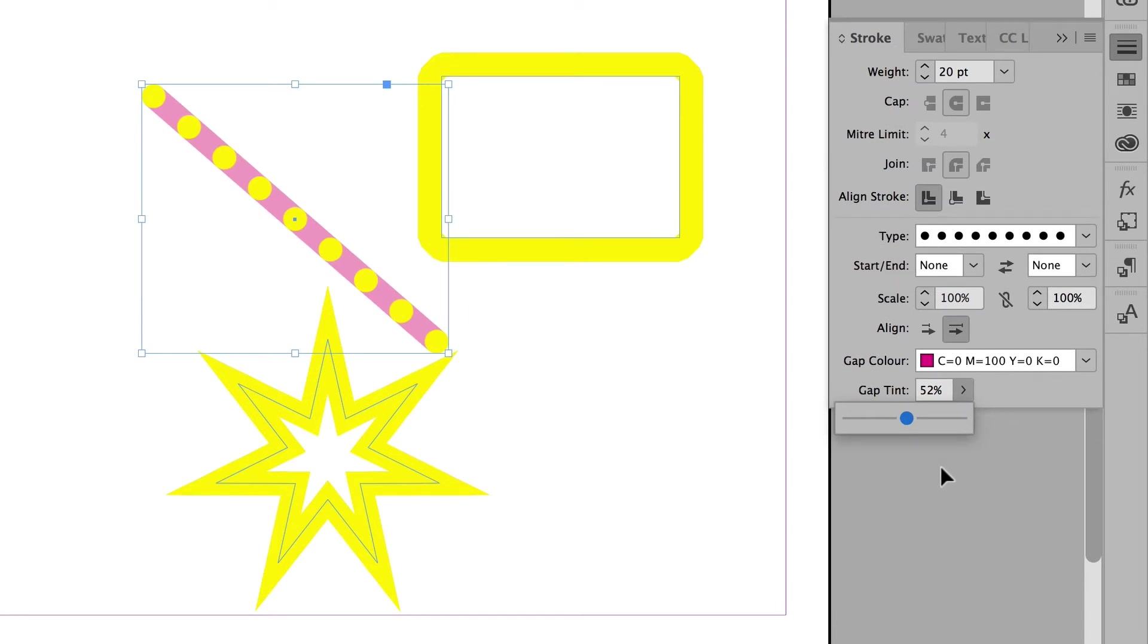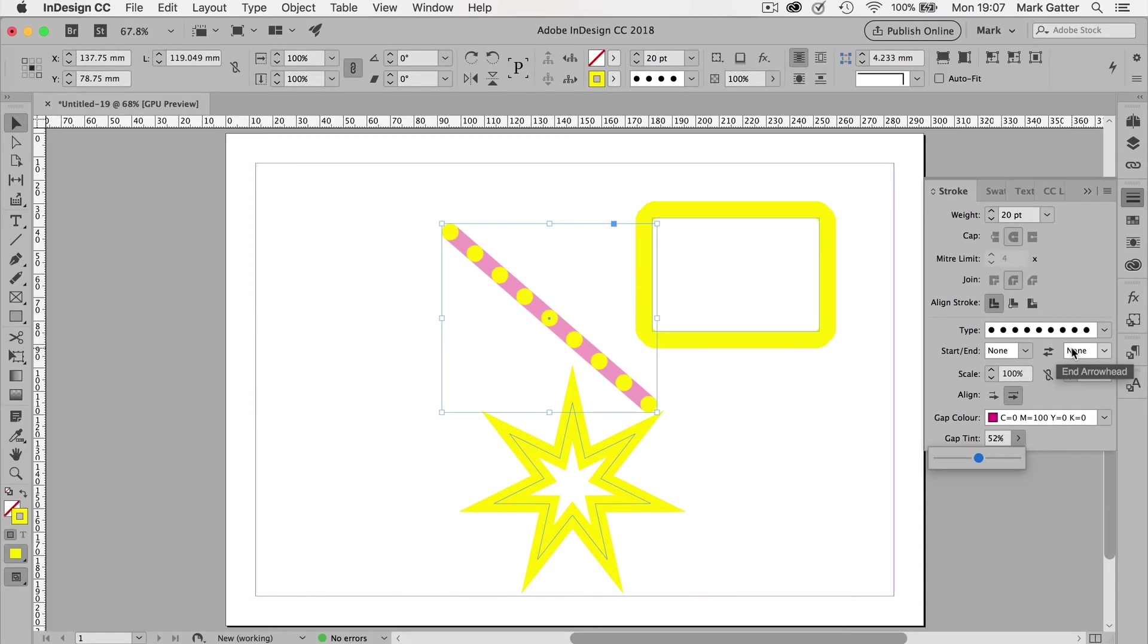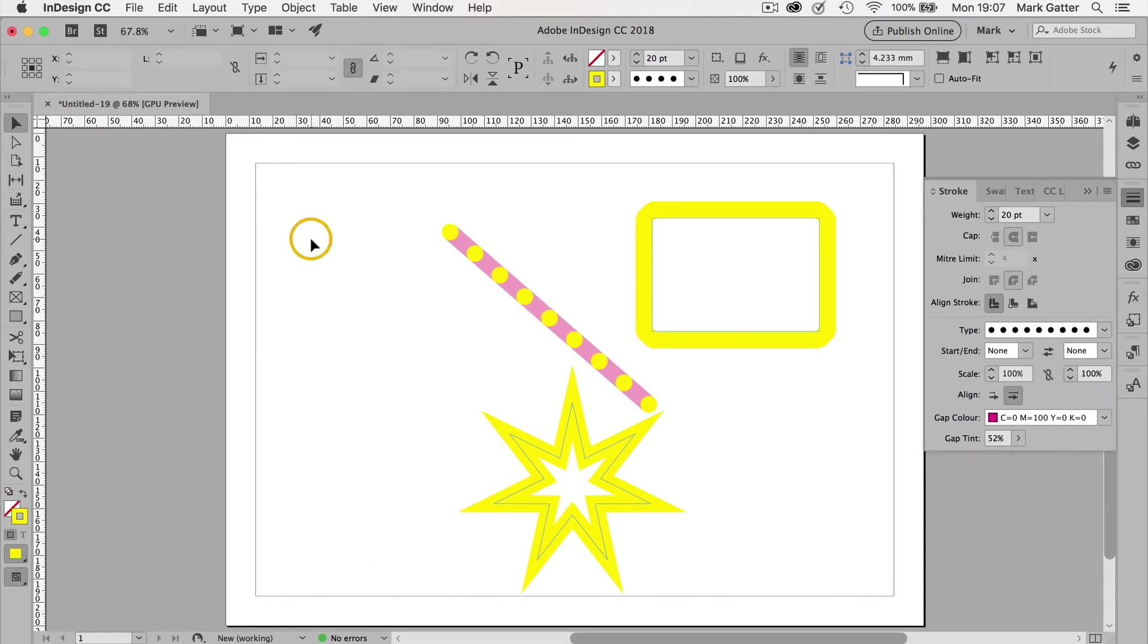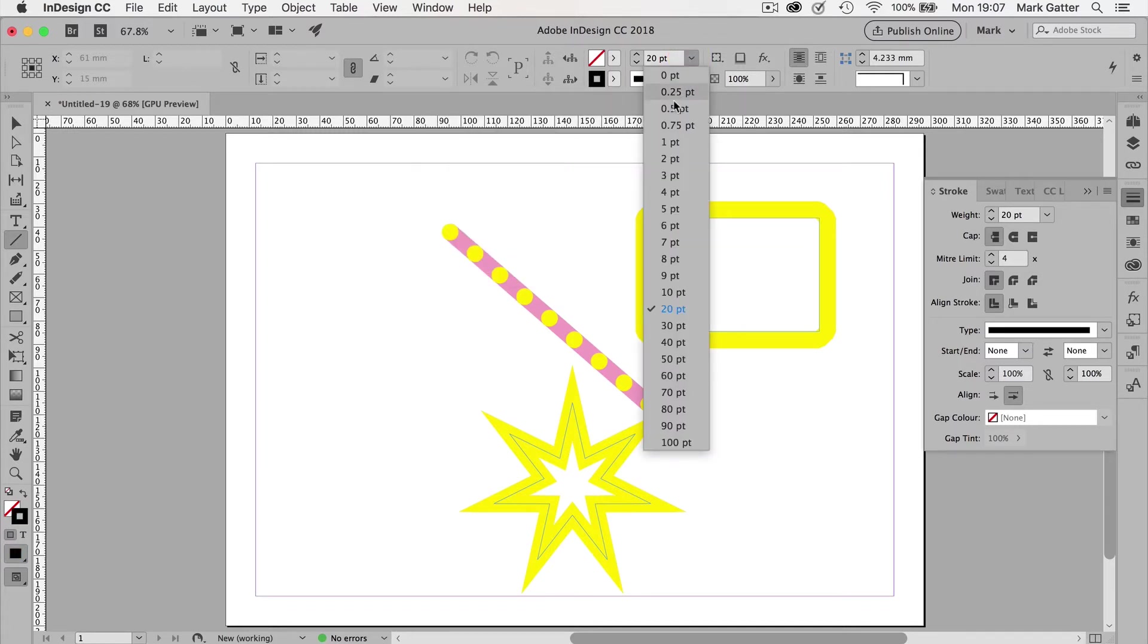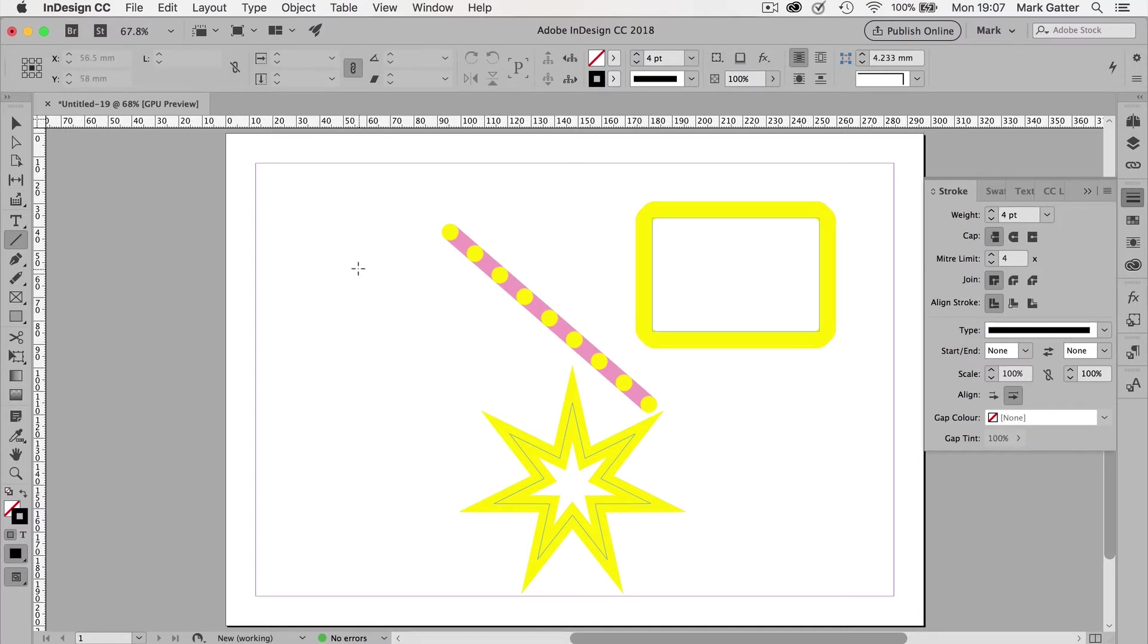How about arrows? You can put an arrow at the beginning or at the end of your line. We'll deselect that one. I'll draw another line. This one's going to be black. And it's only going to be four points. Like so.